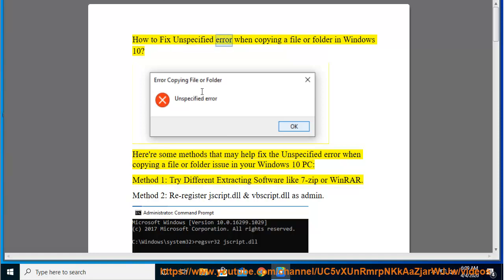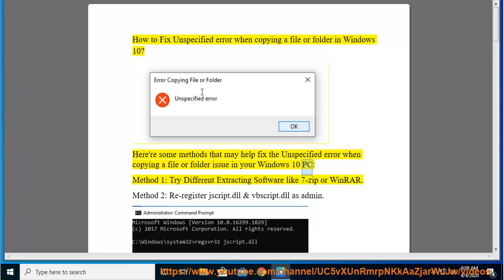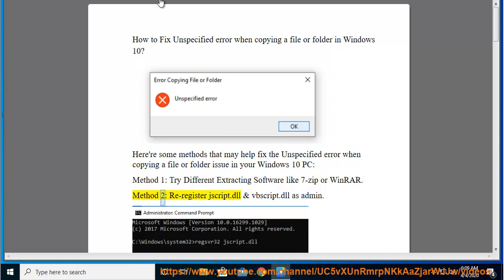How to fix unspecified error when copying a file or folder in Windows 10. Here are some methods that may help fix the unspecified error when copying a file or folder issue in your Windows 10 PC. Method 1: Try different extracting software like 7-Zip or WinRAR. Method 2: Re-register